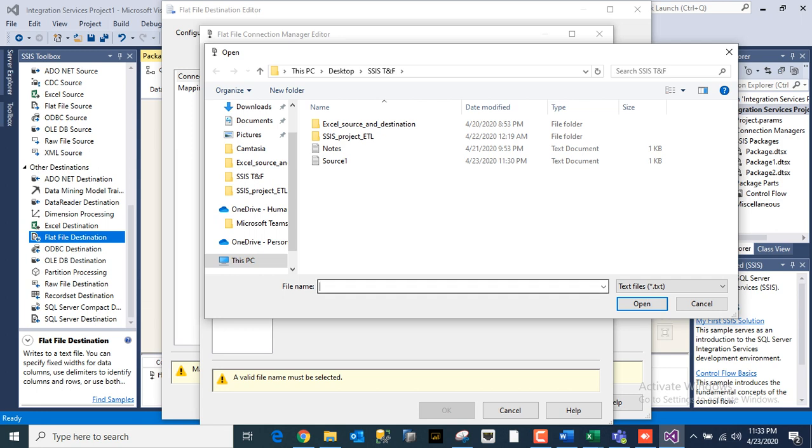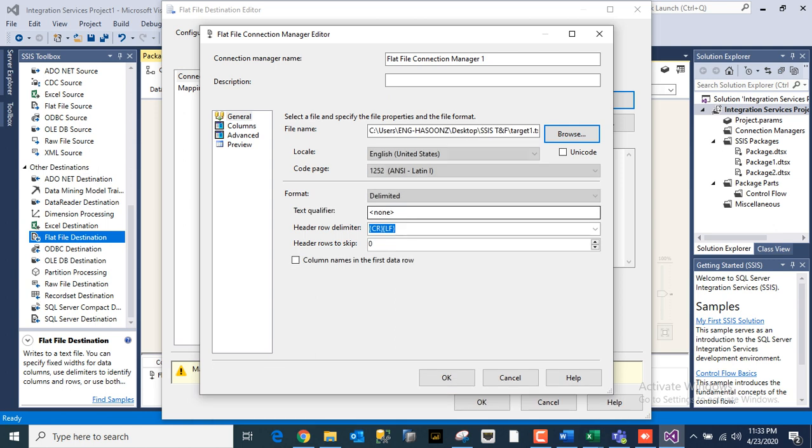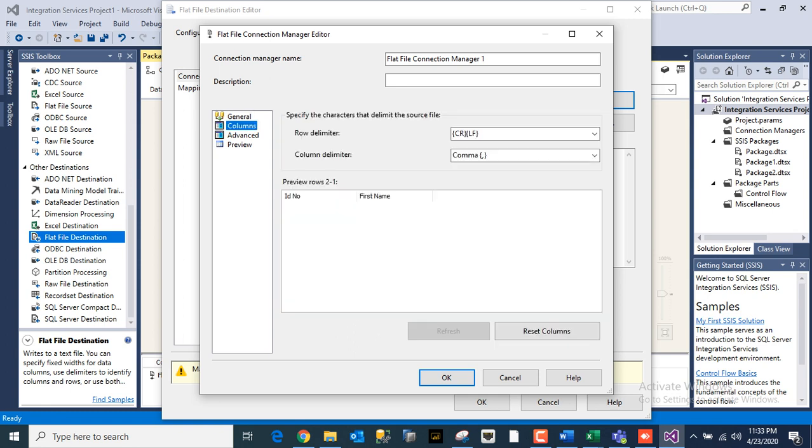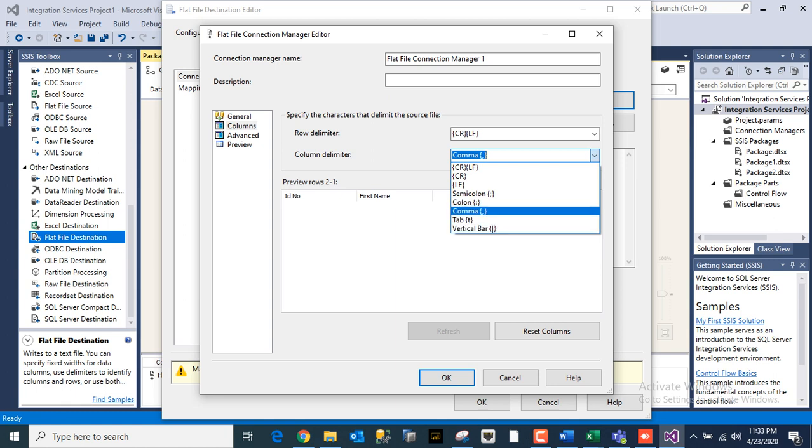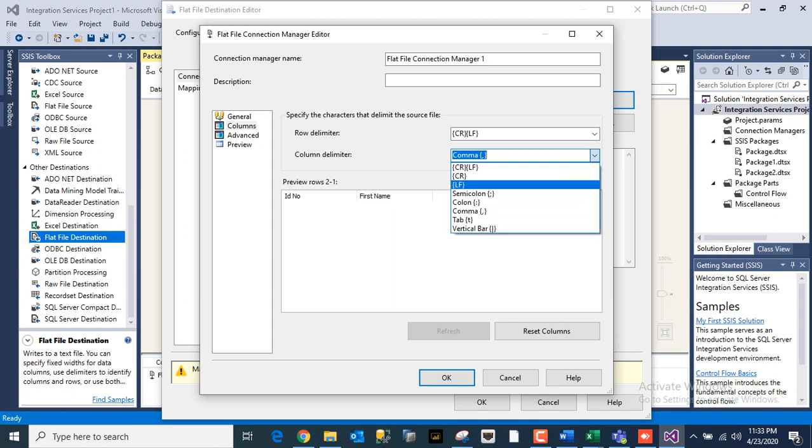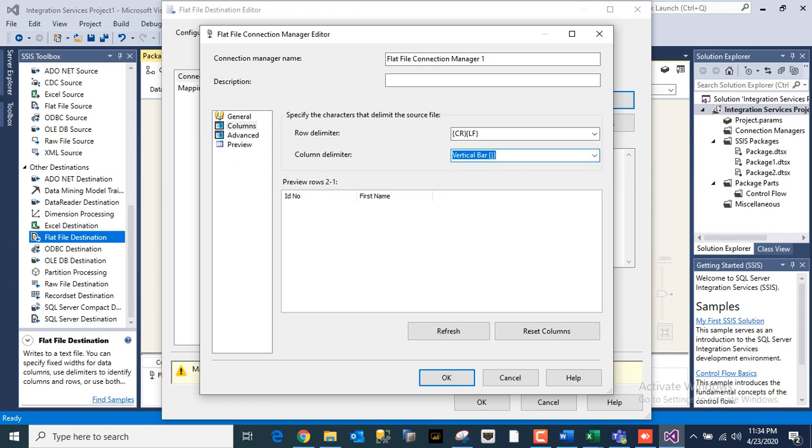Once it is done you have to right-click, take this as column names in first row, and go to Columns. You can put column delimiter as these all things: vertical bar, comma, semicolon, and tab. We'll take vertical bar.